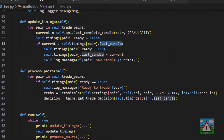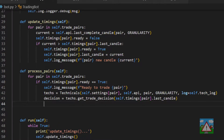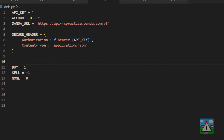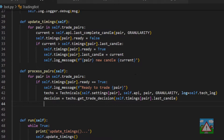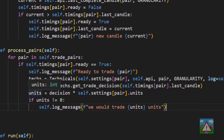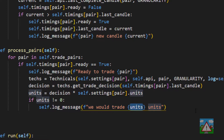To determine how many units to trade, we use the settings units value multiplied by the decision — which is conveniently 1 for buy, -1 for sell, and 0 for none. This gives us -1000 for a sell, 1000 for a buy, and 0 when no trade is needed. If units is not equal to 0 we log a message to our normal log saying we would trade this many units. That should be enough to get the bot simulating trading — doing all the analysis without actually placing trades.